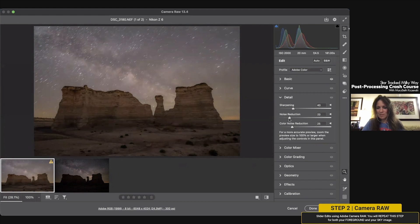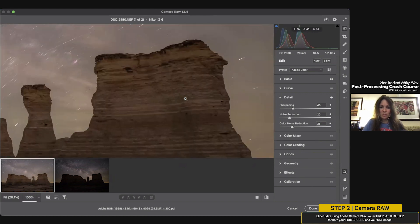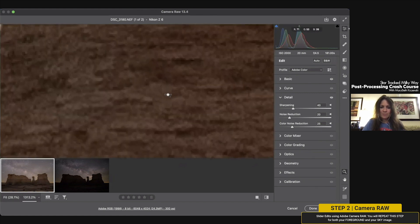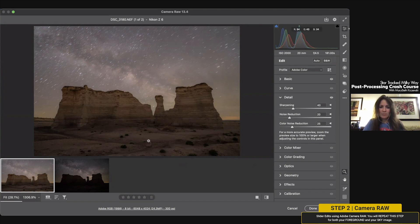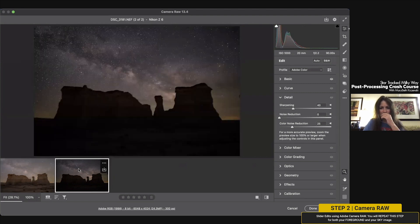For noise reduction I tend to put it up to about 20 on everything I do — just an easy 20. I find it takes the initial edge off the noise without destroying the detail. If you go more than that it really starts to take away from the fine details in the image. I find the 20 range is a good number, and I'll do that even to tracked shots too.